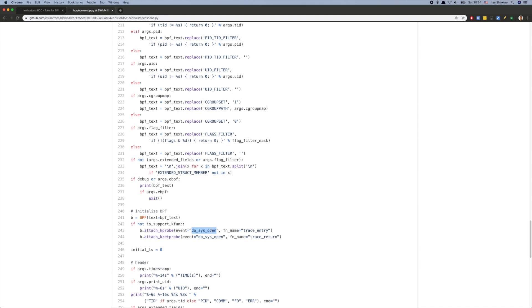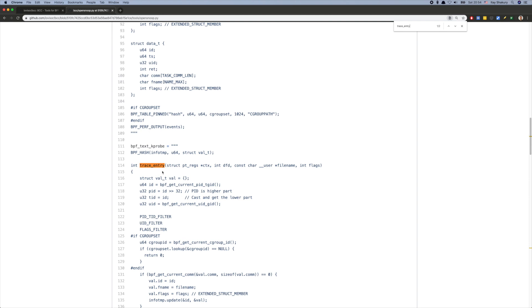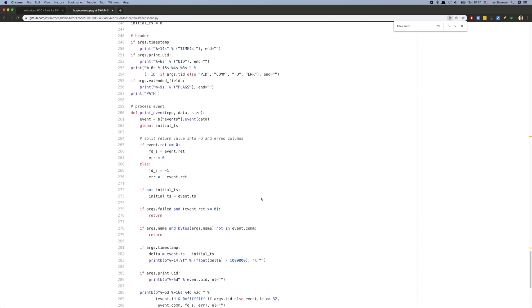And now we attach it — we basically say whenever there's a system call of open, just call my callback here, which is the function that we defined earlier in C. This function basically just collects the data, and the rest of the Python program just processes this data and prints it out to the user.